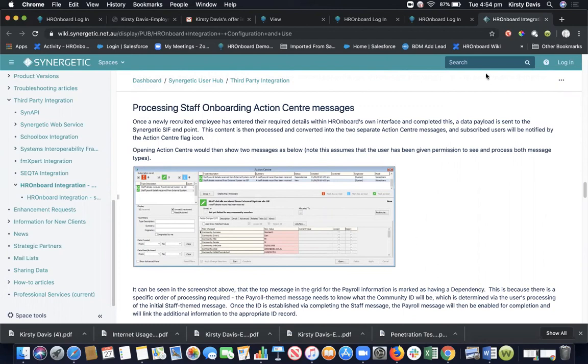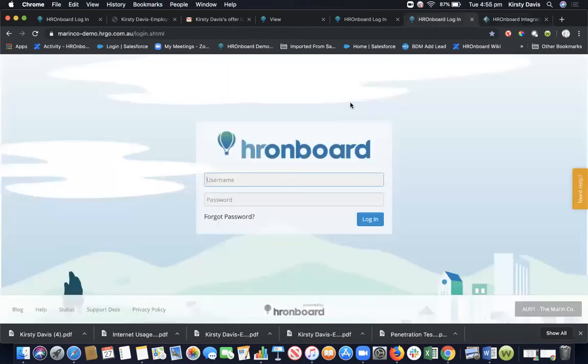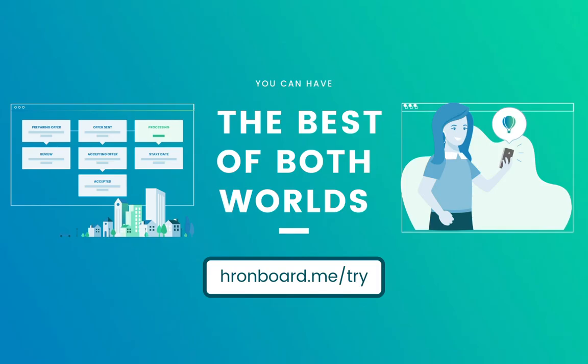If you have any further questions about HR onboard, please reach out. My contact details will be available on the screen. You can also try HR onboard for yourself using our try function, and that information is also available on your screen right now. I hope you've enjoyed today's demo. And if you've got any questions, we're here to help. Thank you.